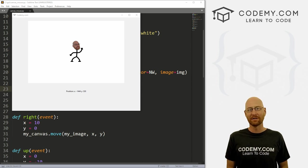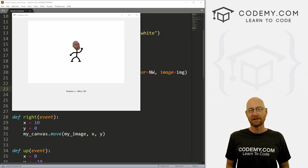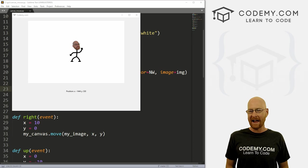What's going on guys, John Elder here from Codemy.com. And in this video, I'm going to show you how to move things with the mouse on the canvas with Tkinter and Python.